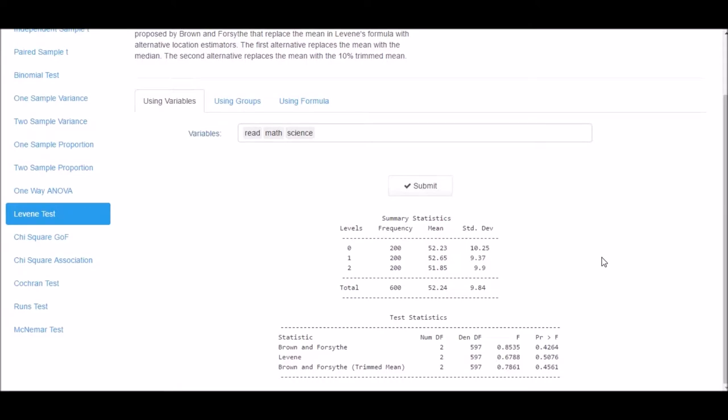The output includes mean and standard deviation for the three variables, as well as the combined mean and standard deviation. The test statistics includes the numerator and denominator degrees of freedom, the f-statistic, and the p-value.